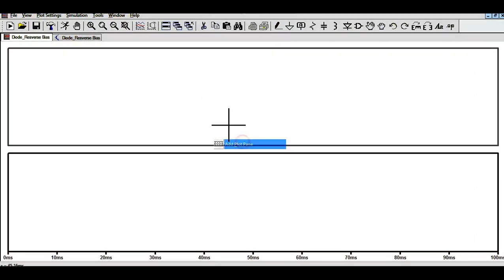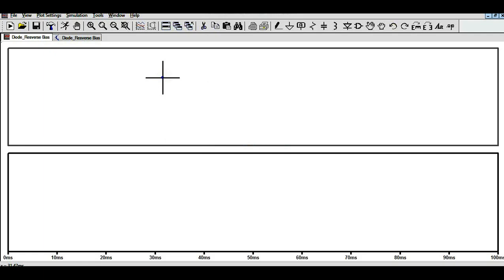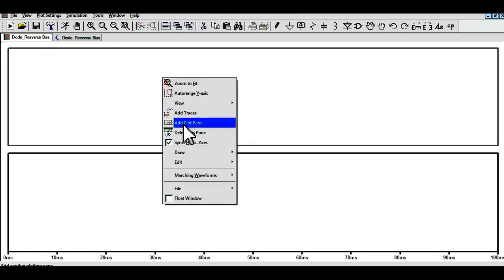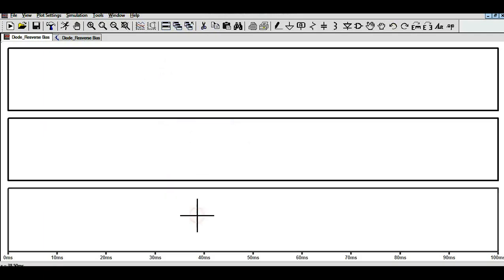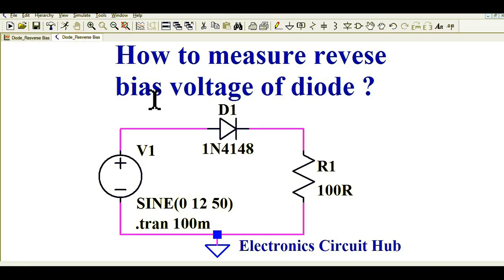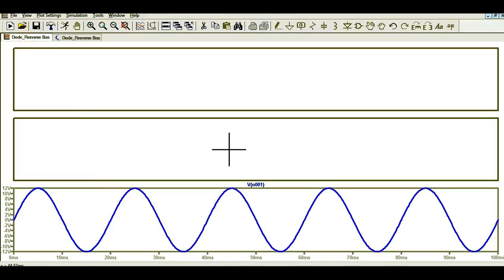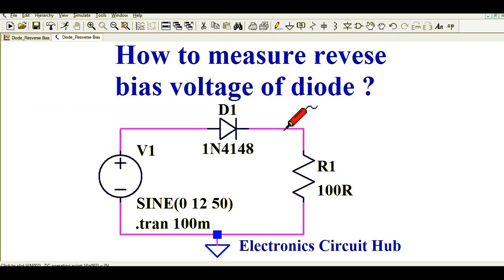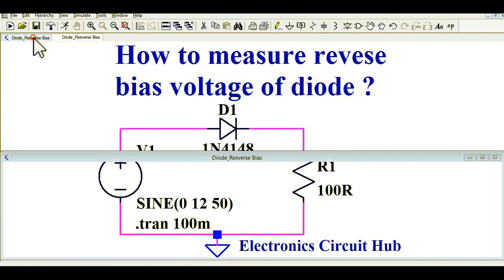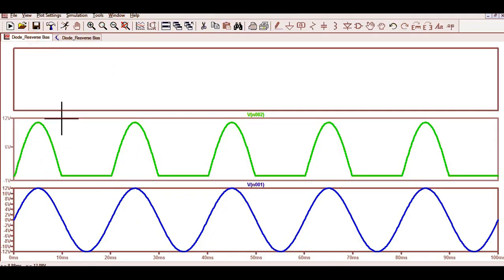Let me divide this into three plot panes. Right-click and add a plot pane. In the first plot pane, I will show you the input voltage — this is your sinusoidal input voltage. In the second plot pane, I will show you the voltage which appears across the diode and R1. You can see it looks like a half-wave rectifier.